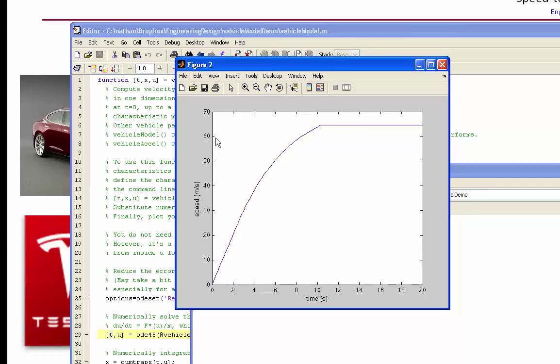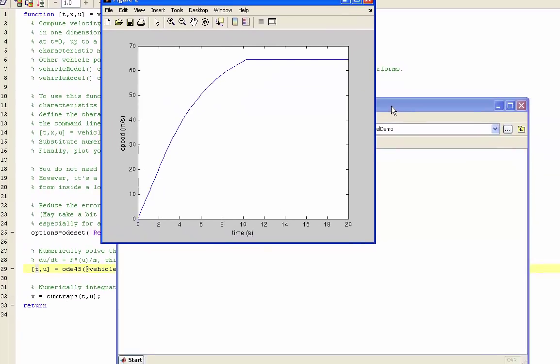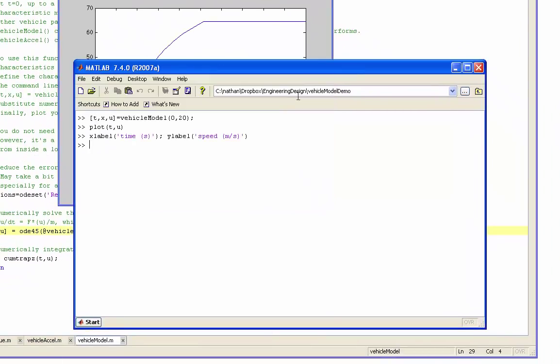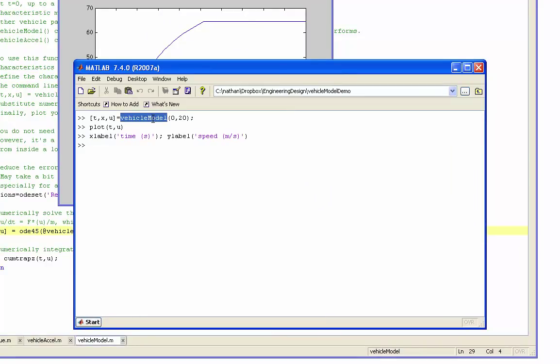So aerodynamics certainly should be in the model and would be becoming significant up at those speeds. So your main route to using this model is calling the function vehicle model. You will not need to call the other functions directly.